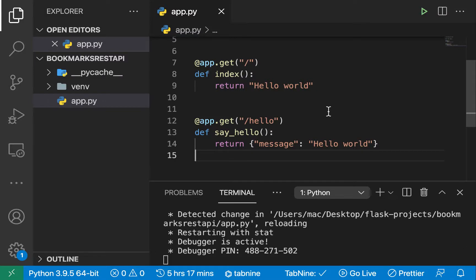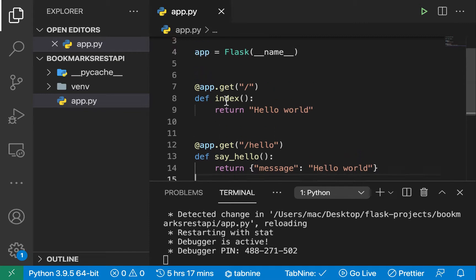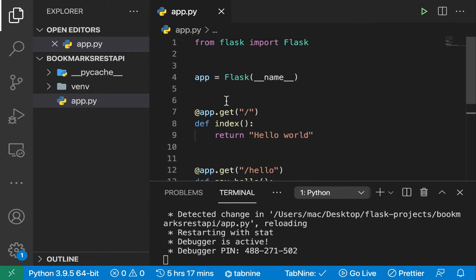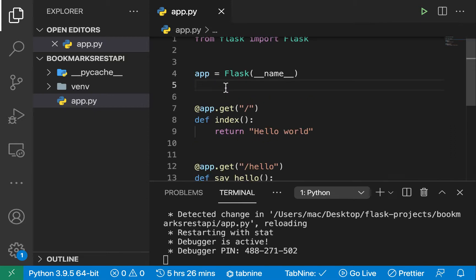Hey, welcome back! In this one we're going to be talking about a number of things: working on our folder structure and making sure we are structuring things really well, seeing an alternative way to set up an app by using factory functions, and also taking a look at the Flask env and how to manage environment variables.